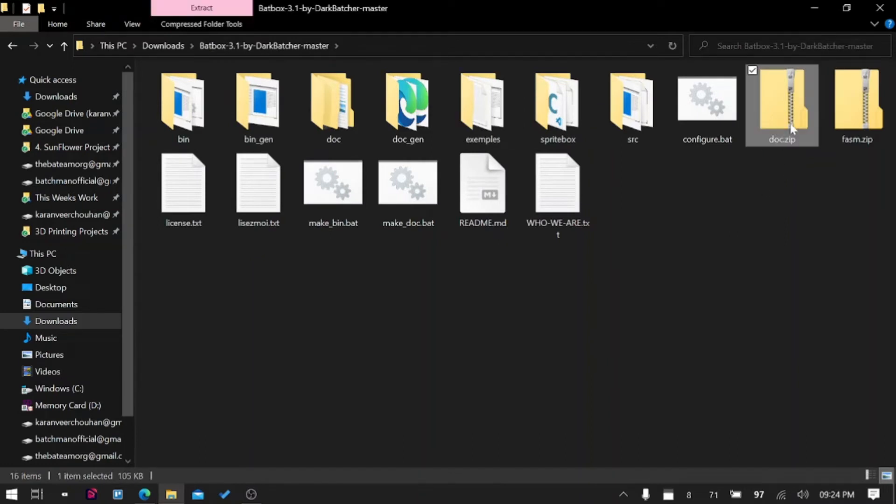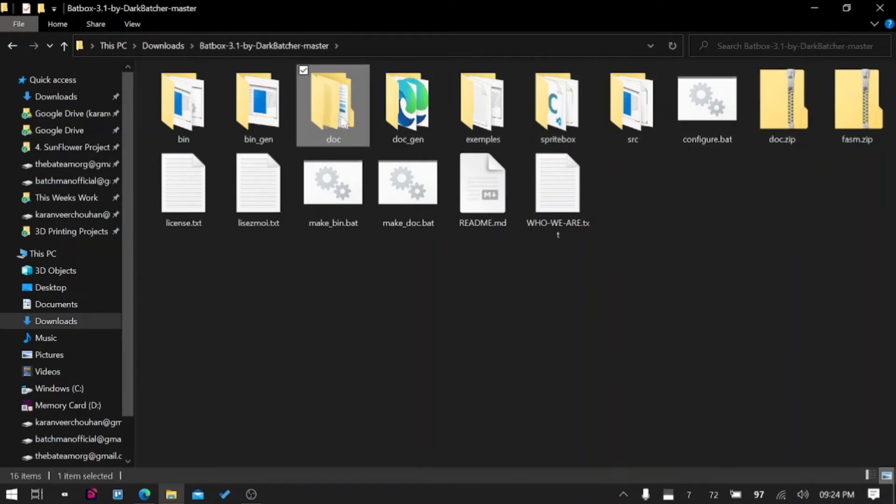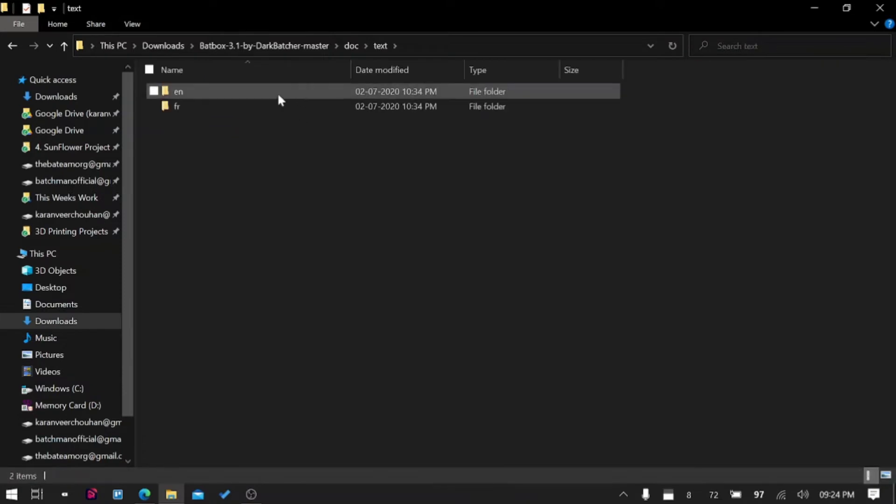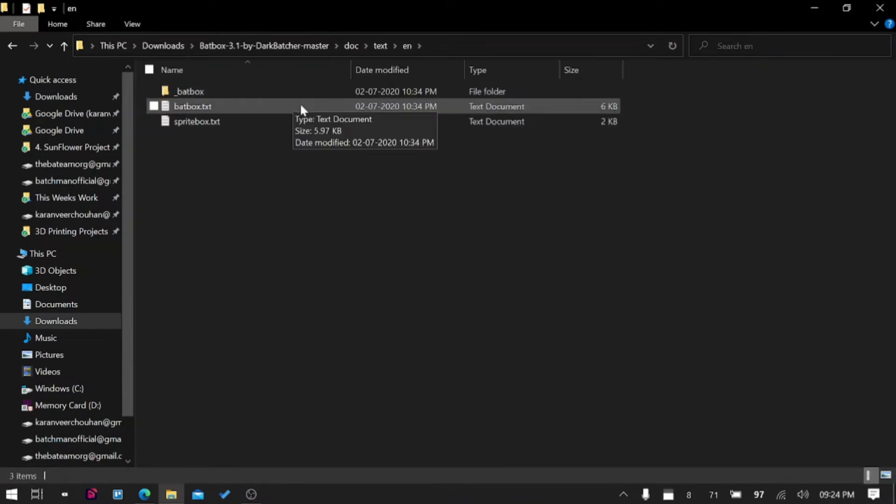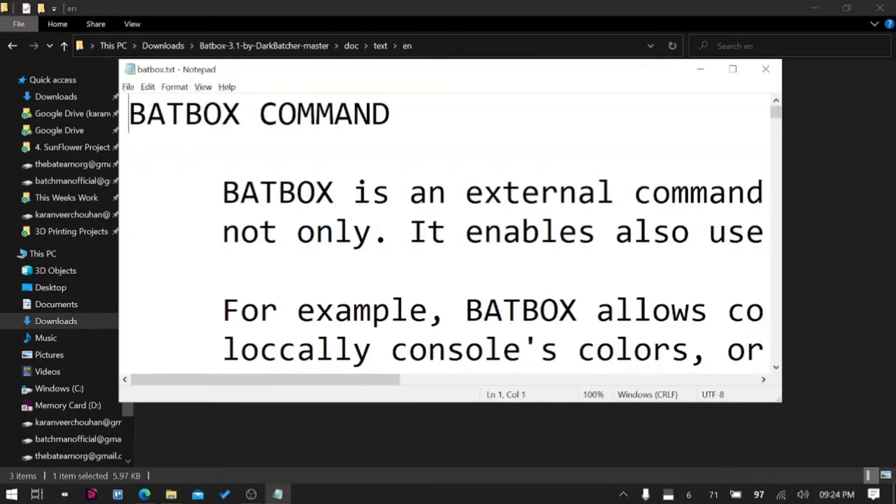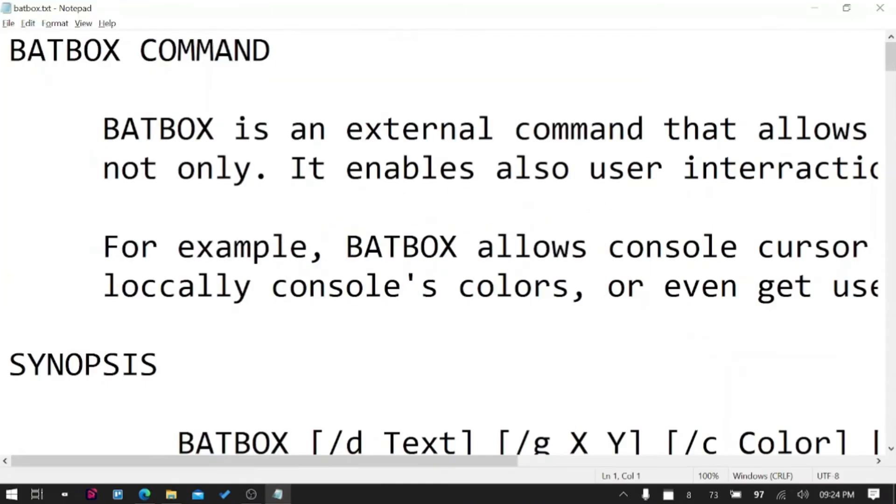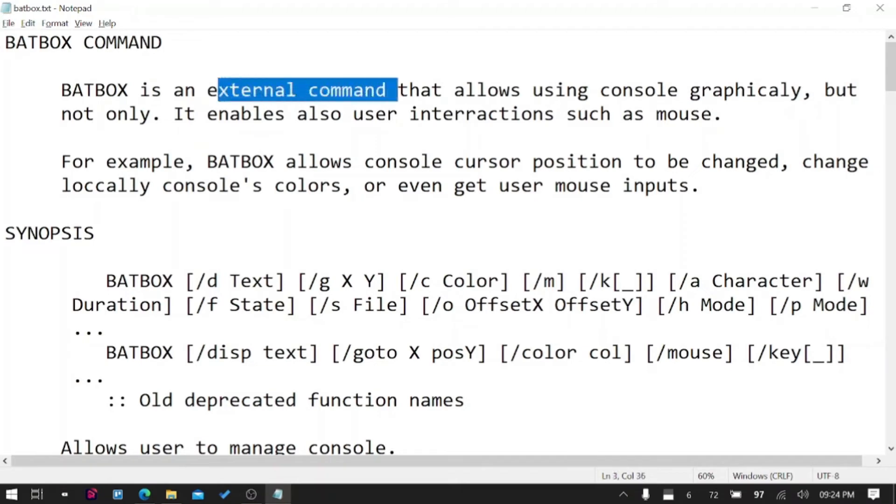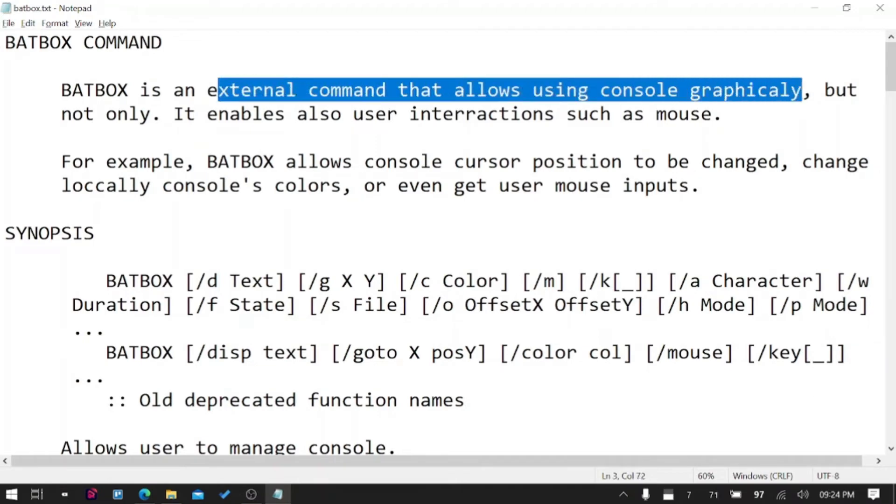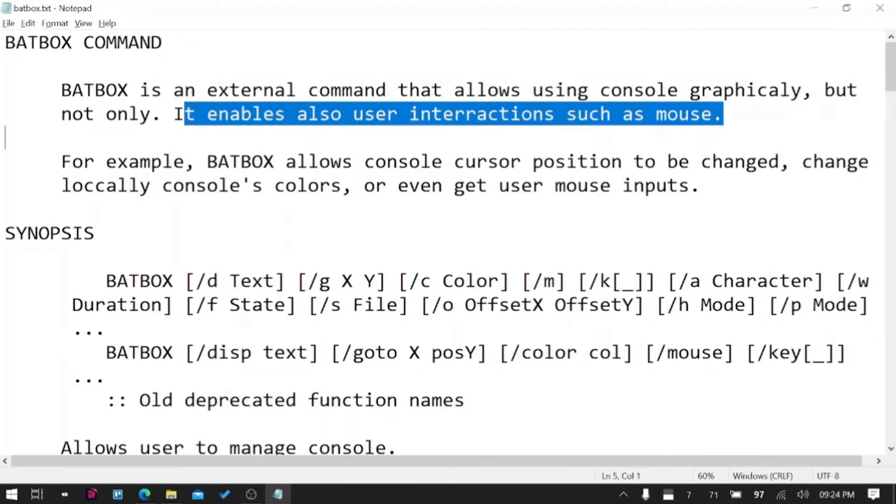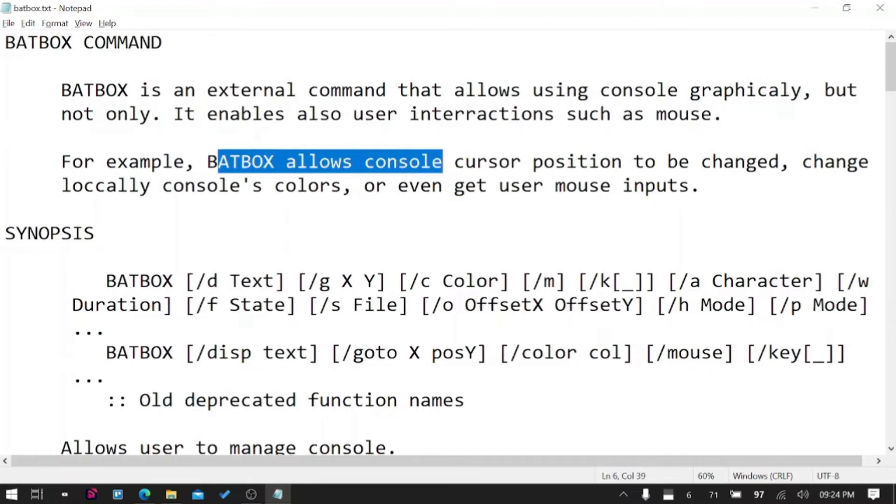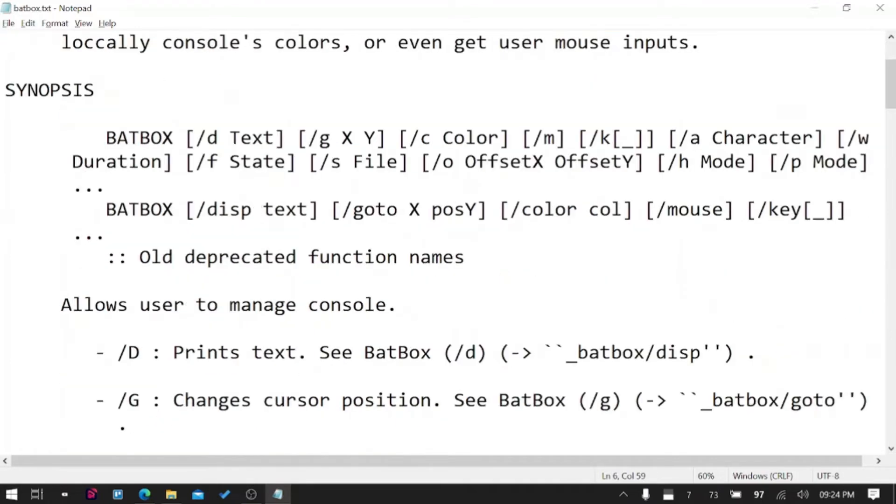There is a doc file and there must be a doc folder, yes there it is. Let's go to English and read about BatBox. It says BatBox is an external command that allows using console graphically, but not only - it enables also user interactions such as mouse.